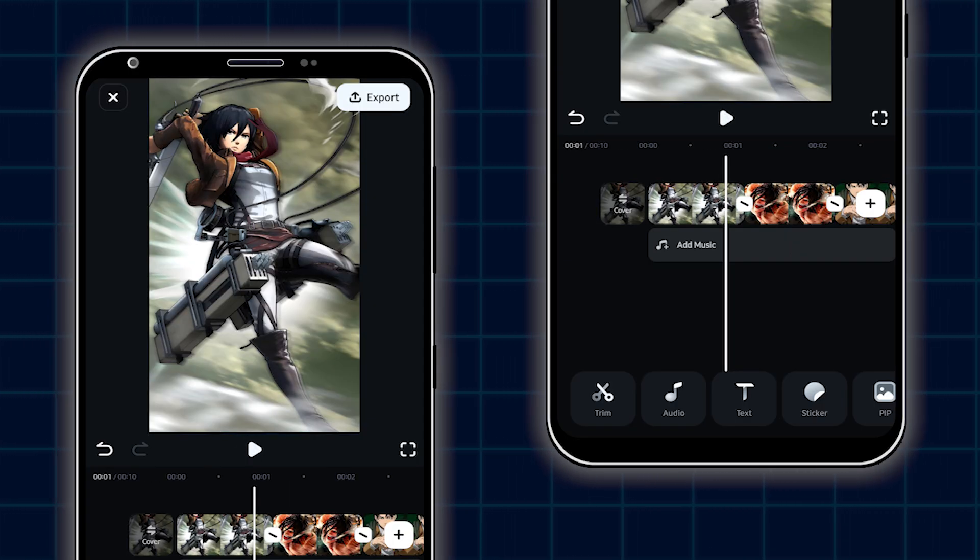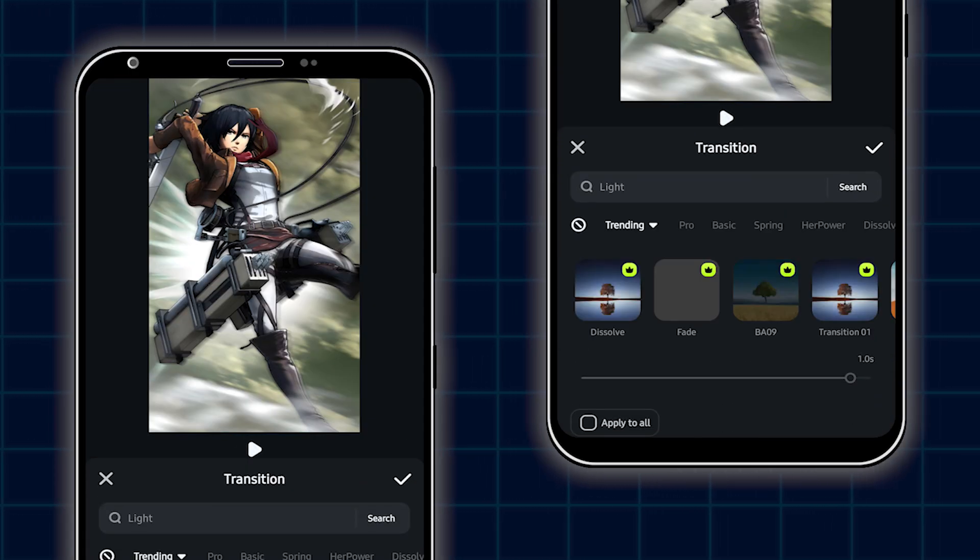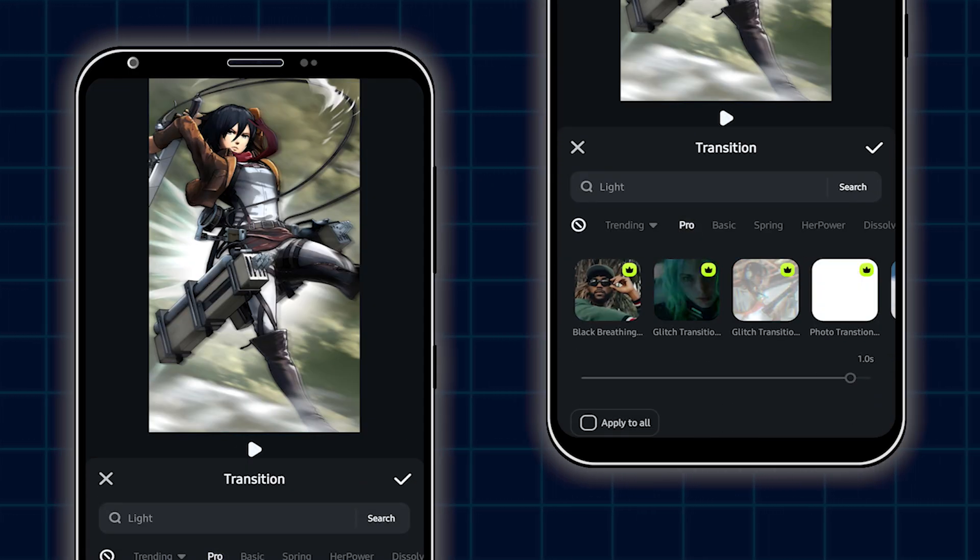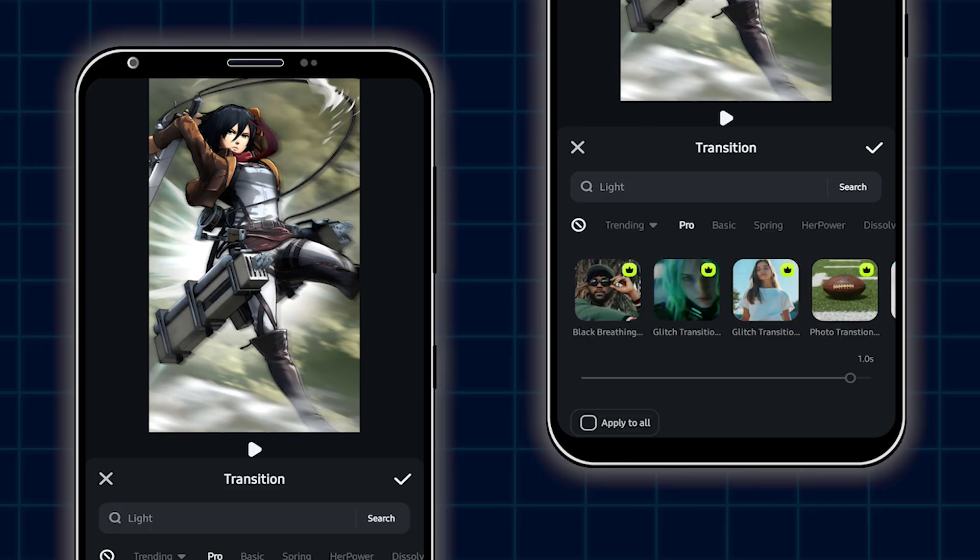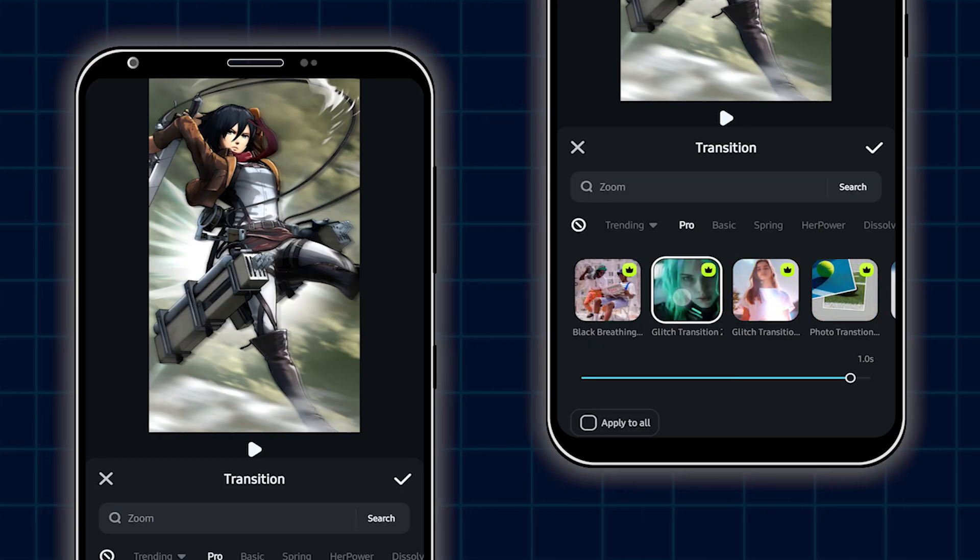For this, go to the transition section. And then go to the pro section. And from this pro section, add this click transition.